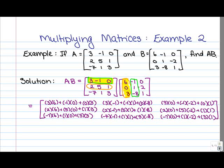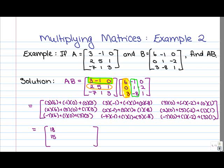That's the hard part done — everything else is just number crunching. For entry 1, 1: 3 times 6 is 18, plus 0, plus 0 — that's 18. For entry 2, 1: 2 times 6 is 12, plus 0, plus 3 — that's 15. For entry 3, 1: negative 7 times 6 is negative 42, plus 0, plus 9 — so negative 42 plus 9 gives us negative 33.